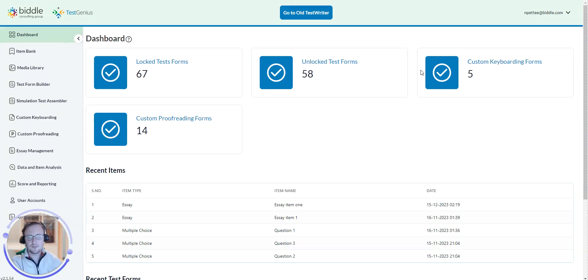Hello, this is Nate from Biddle Consulting Group. Today I'll show you how to view a test report within TestWriter.